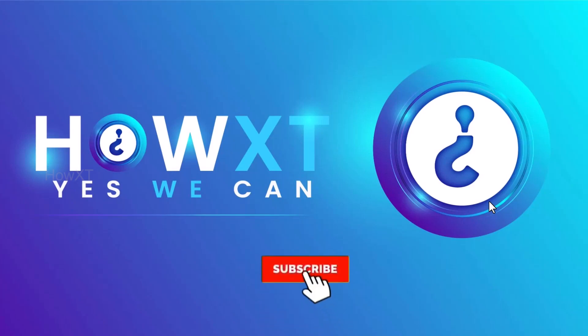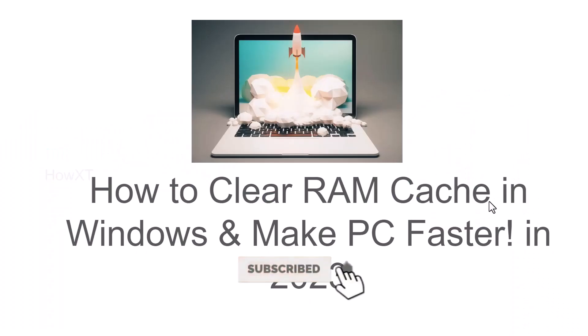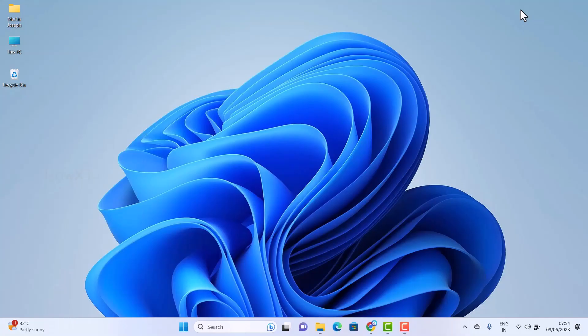Good day everyone. Today I would like to share how to clear RAM cache in Windows and make your PC or laptop faster in 2023. Let me show you how to do that from a laptop or desktop.